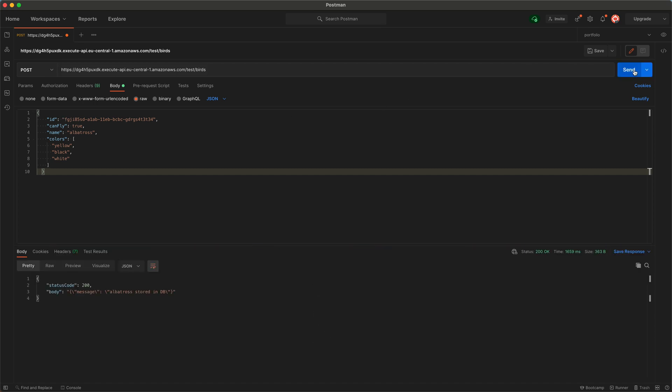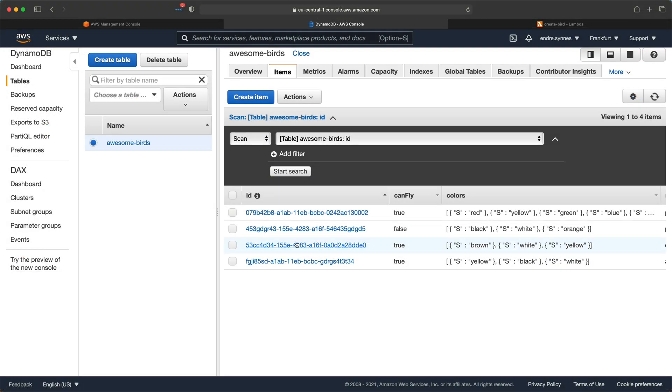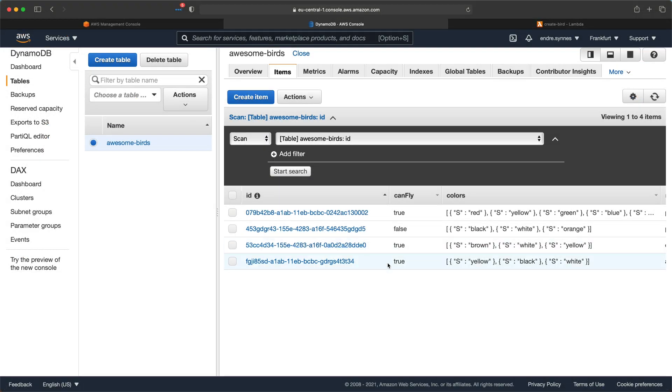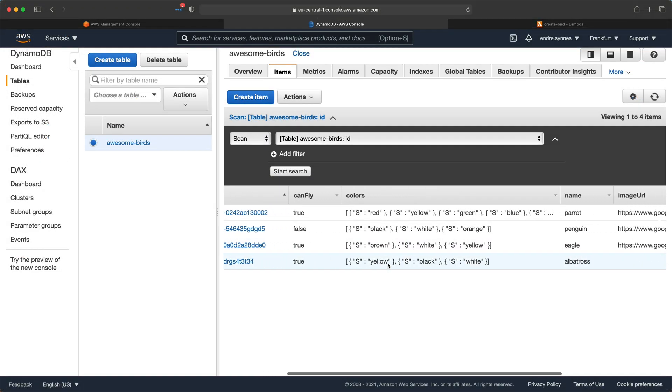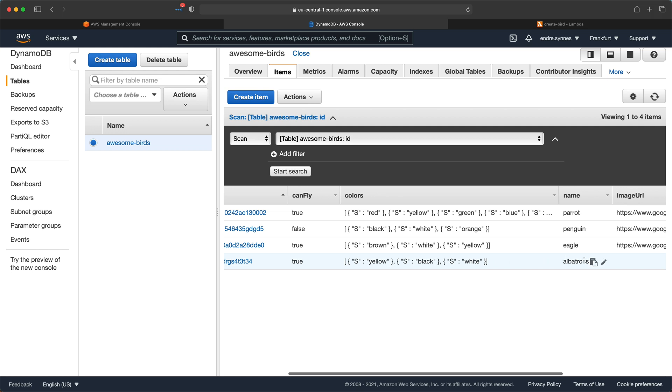Awesome! The bird is stored in our database. If we go over to the DynamoDB table, you can see that the bird is there.